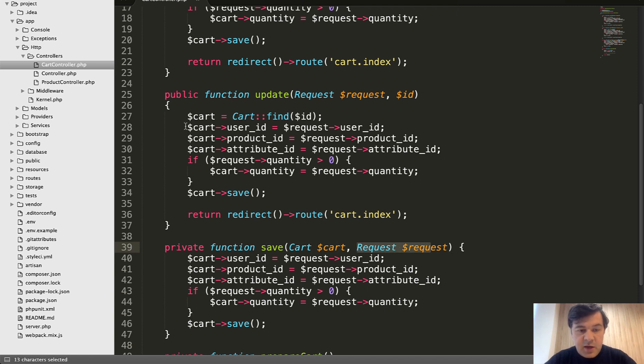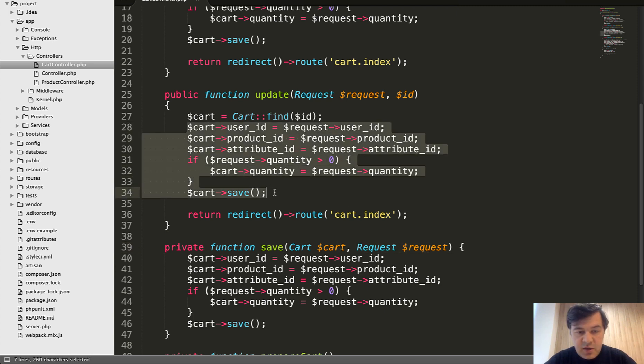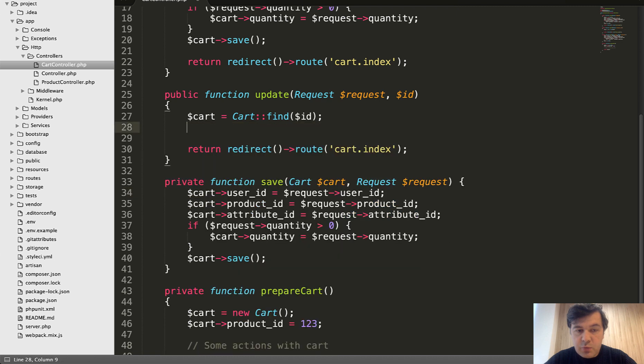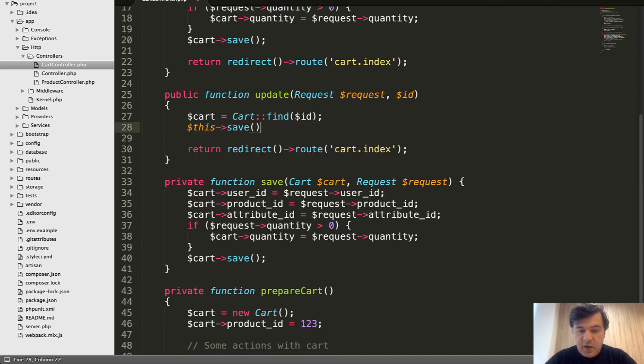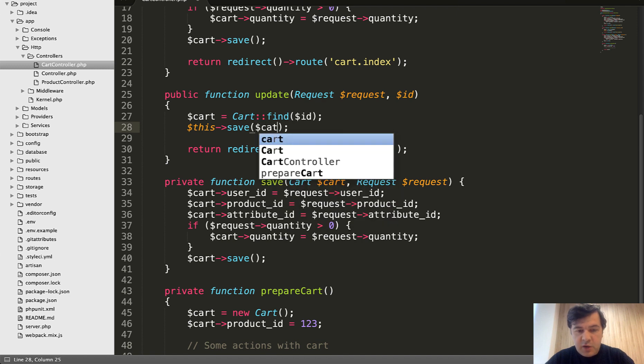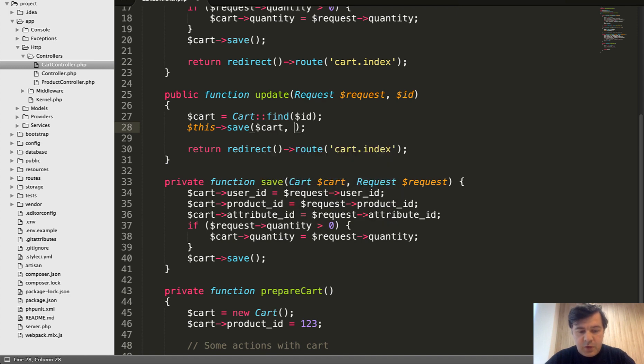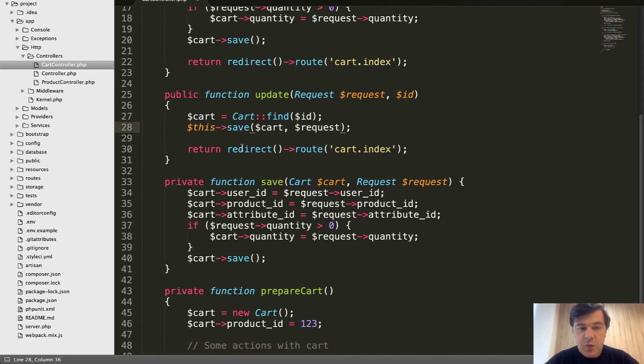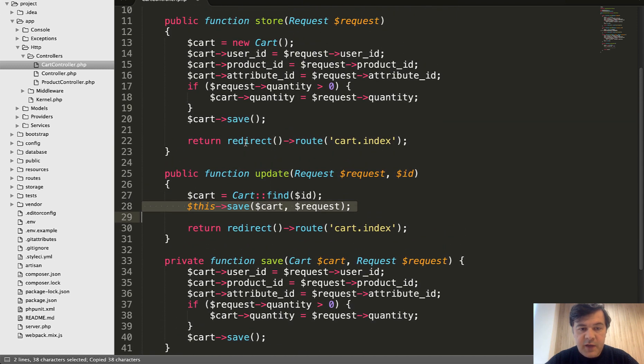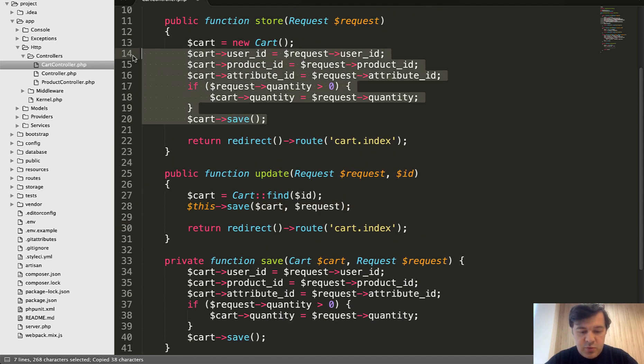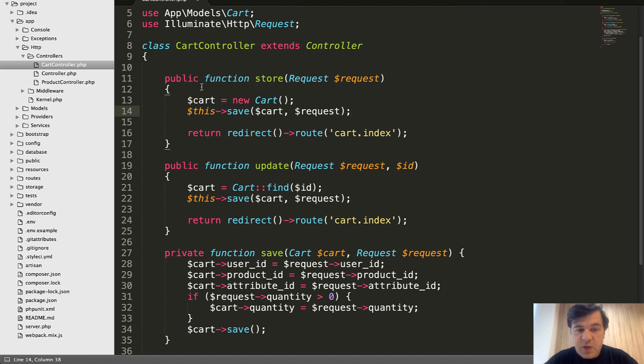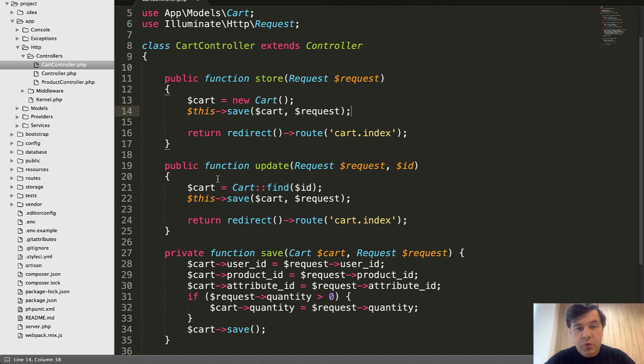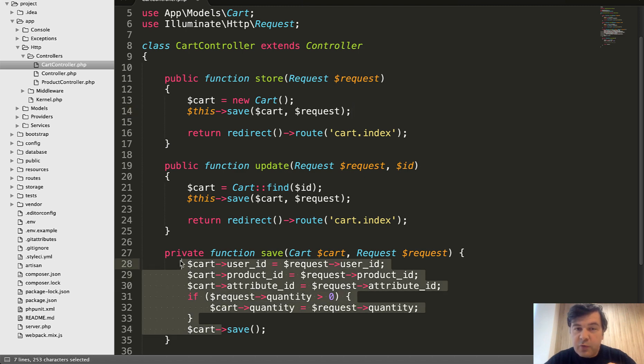And it does the same thing as here. So we can remove that and do this. Save. And parameters would be cart and request. And we can do the same thing here. Instead of all of that in the store method, we can do this. So this way we've refactored duplicate code from controller methods and created a separate one, which does all the logic.